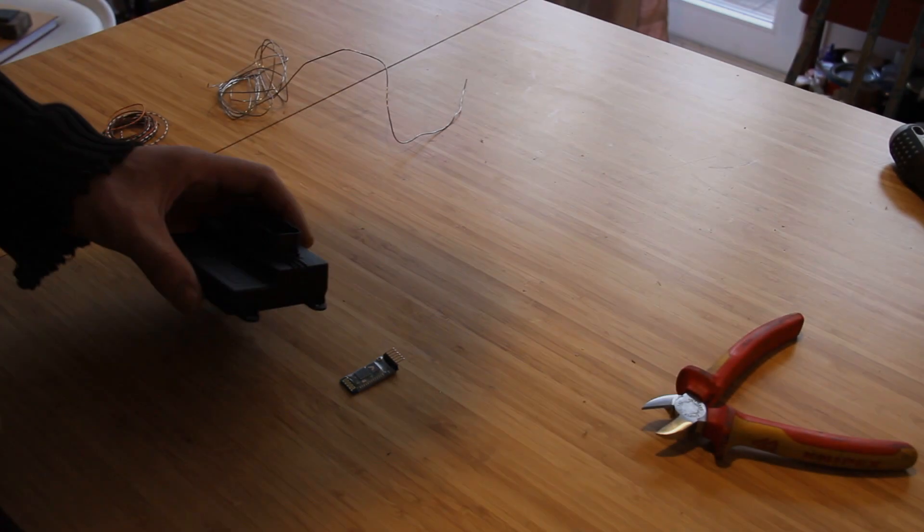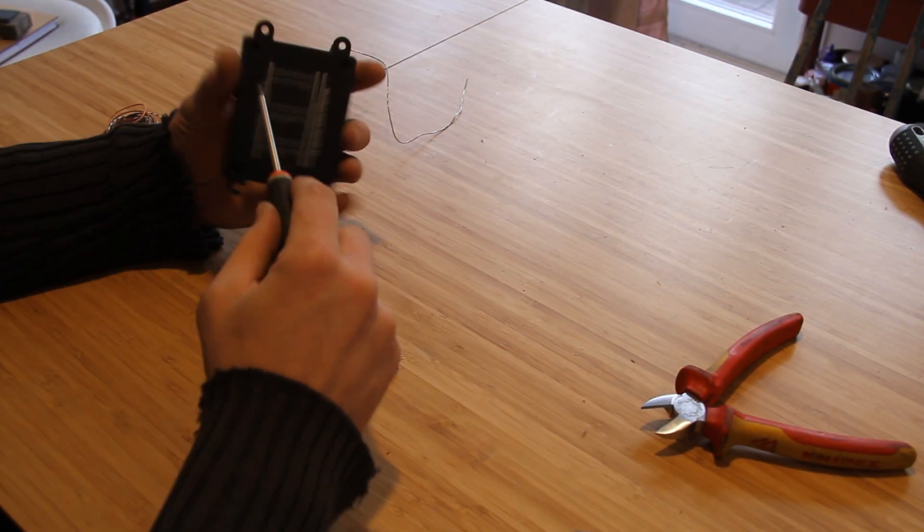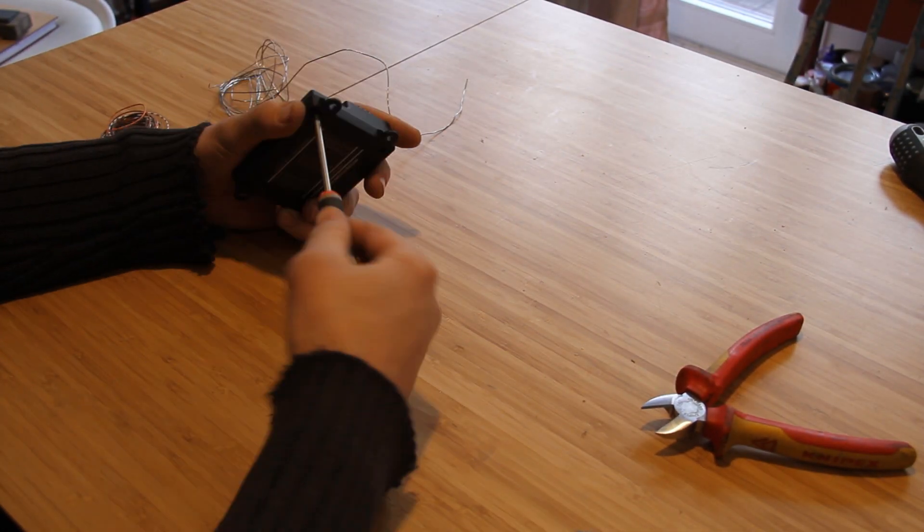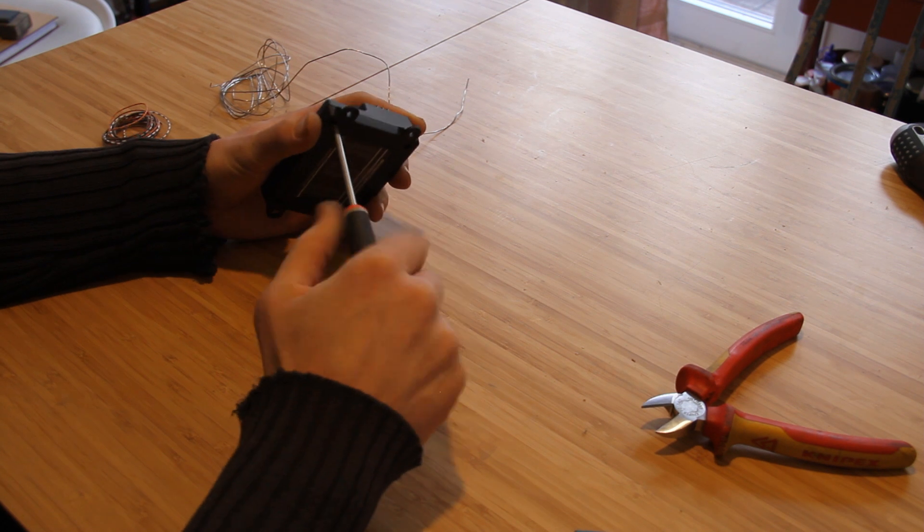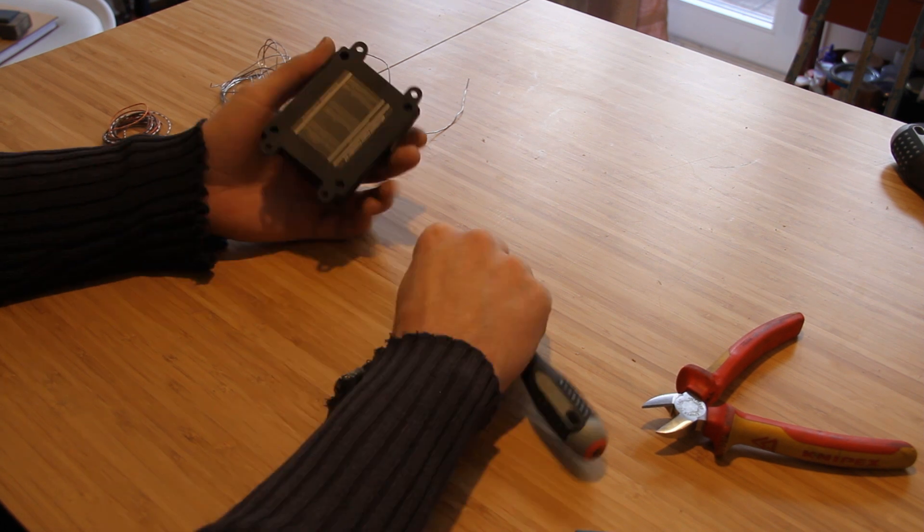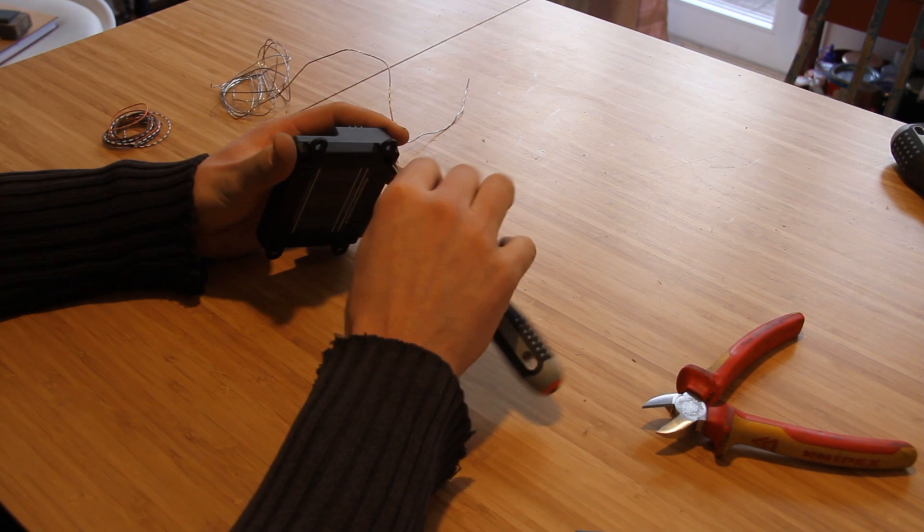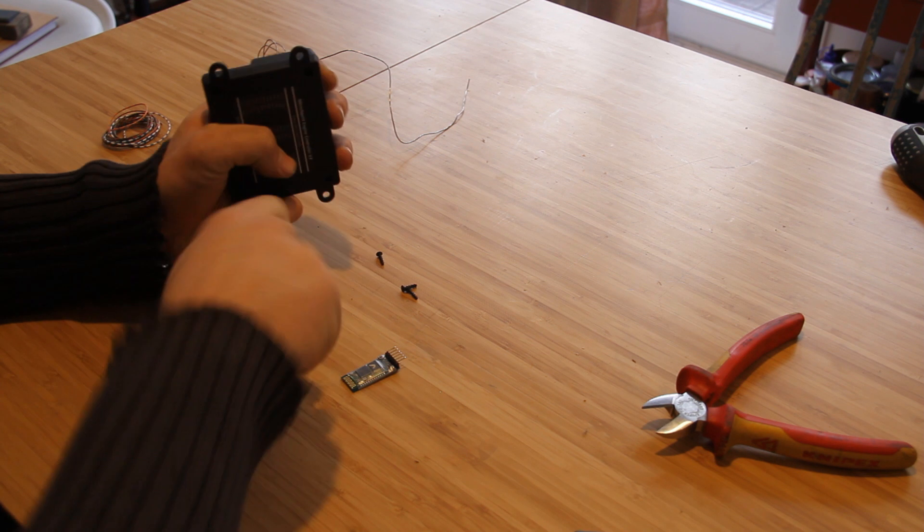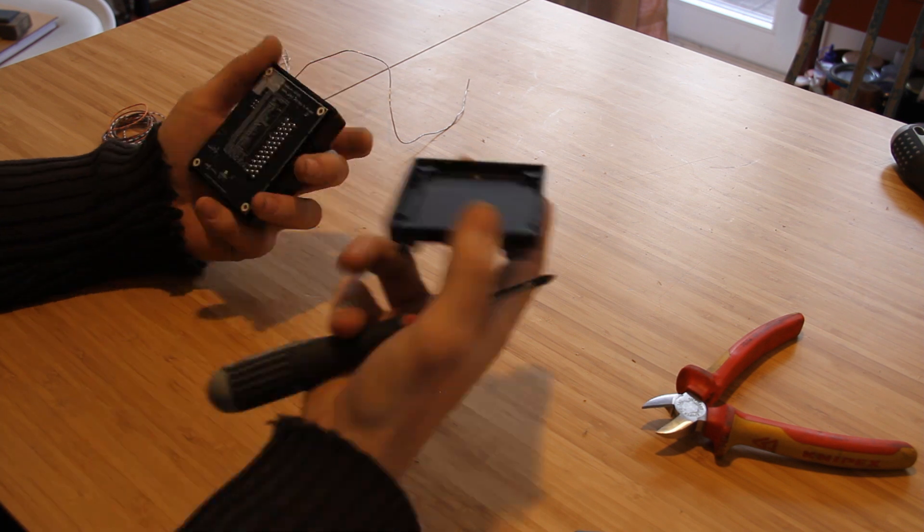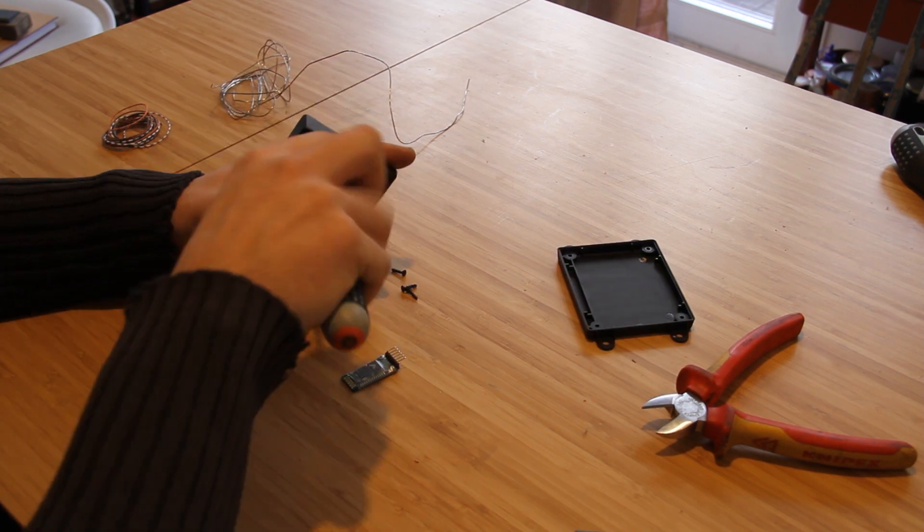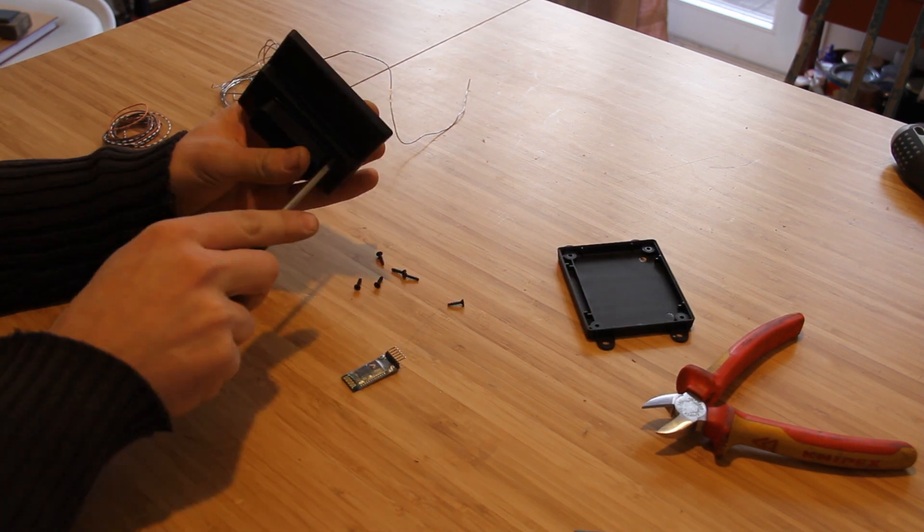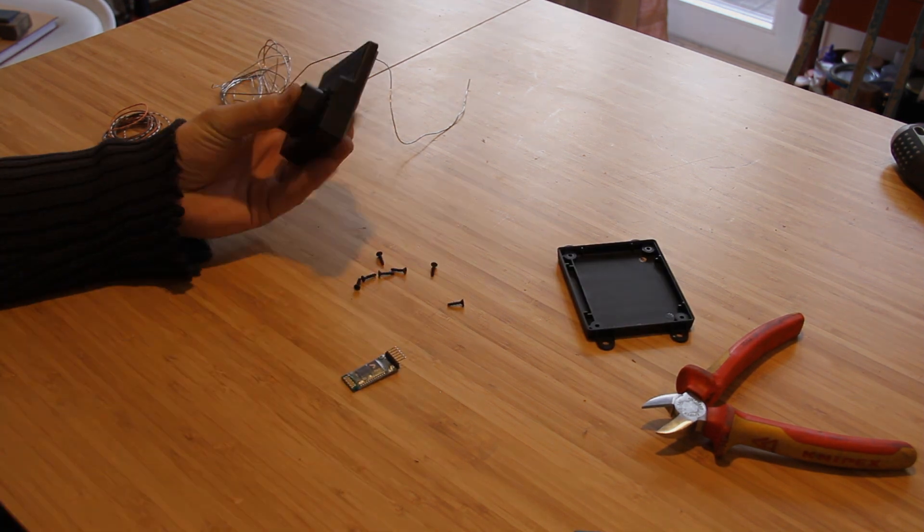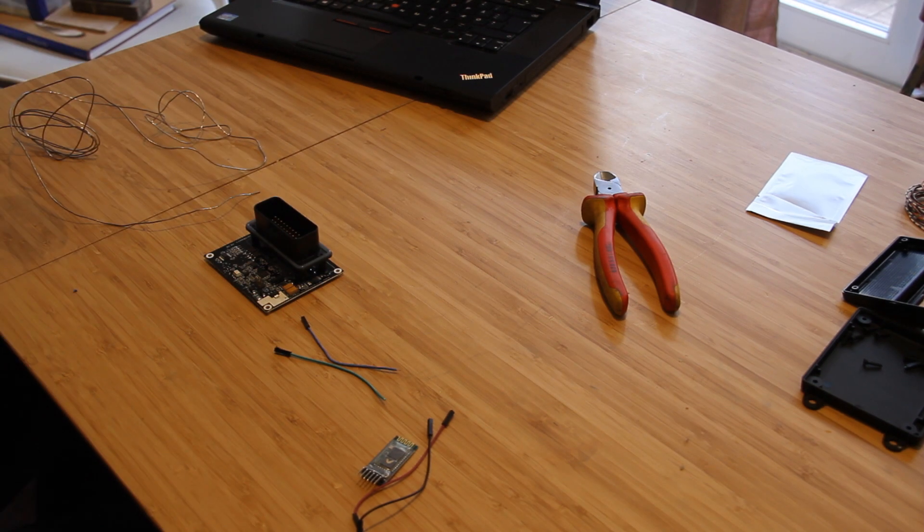So next step is you have to take it apart. It's just pretty simple. Four Phillips head screws on the back.